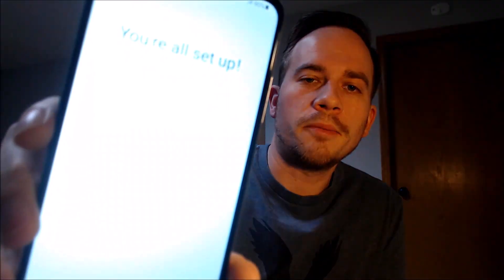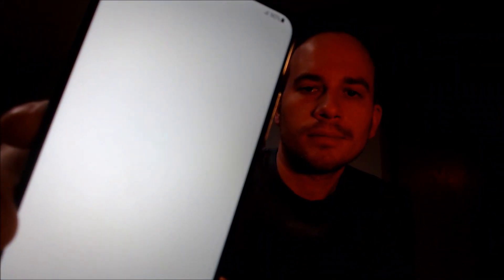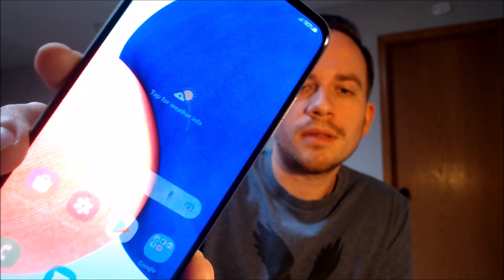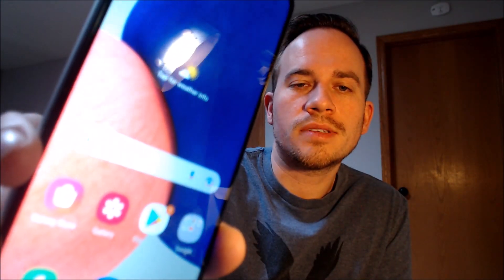We don't need any other apps and we also don't need a Samsung account, so we'll skip that too. It says 'you're all set up,' so when we tap finish we should be able to see the home screen loading up. We have access to all of the apps, settings, and features — this is just like a brand new device that never had the lock on it.